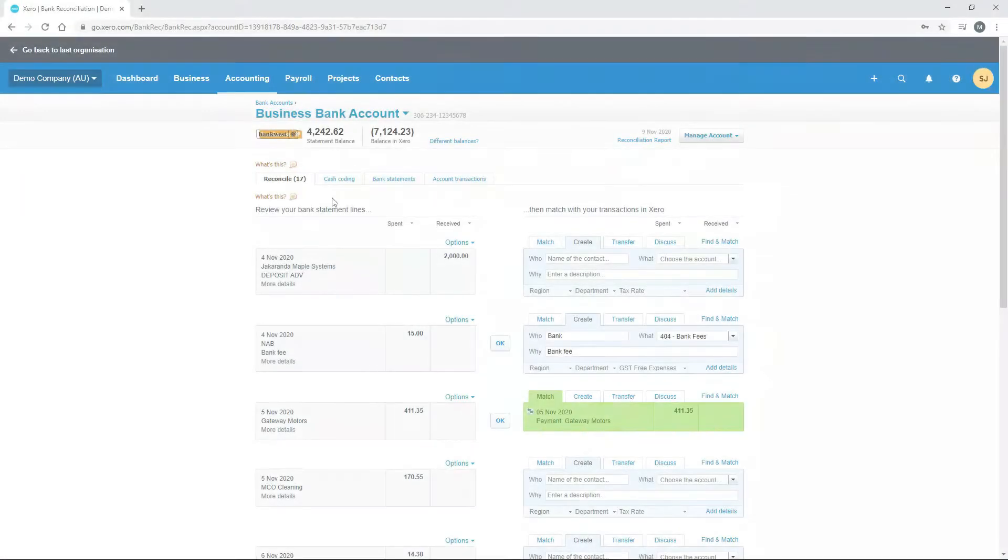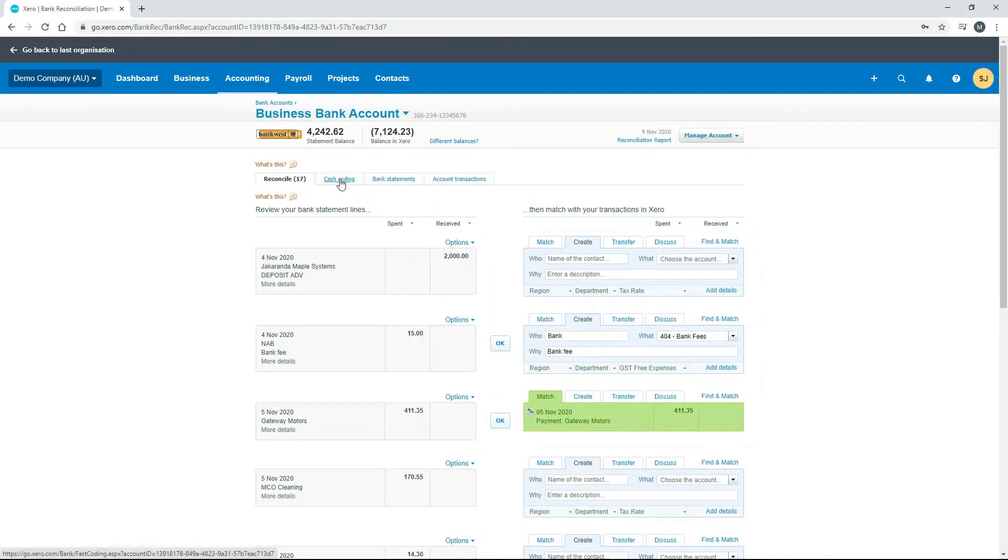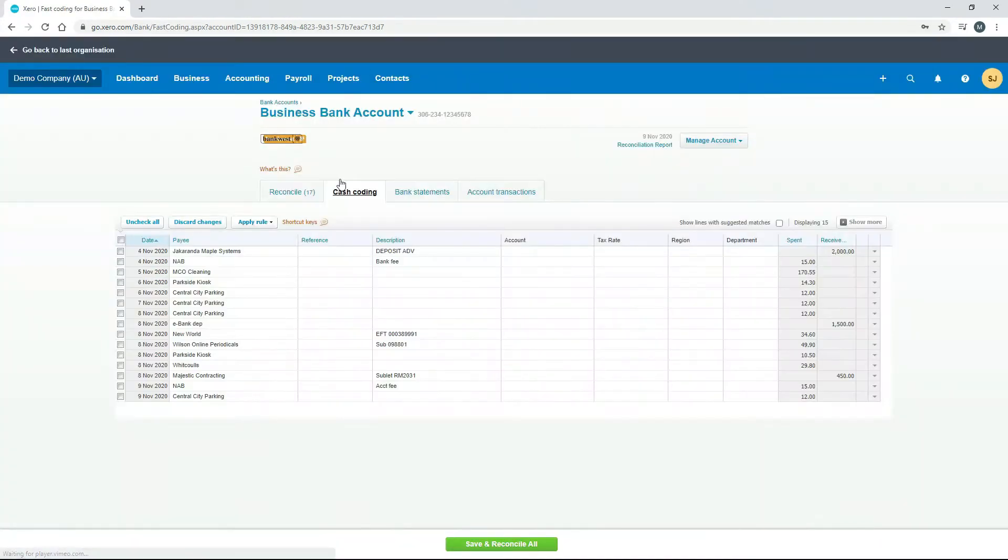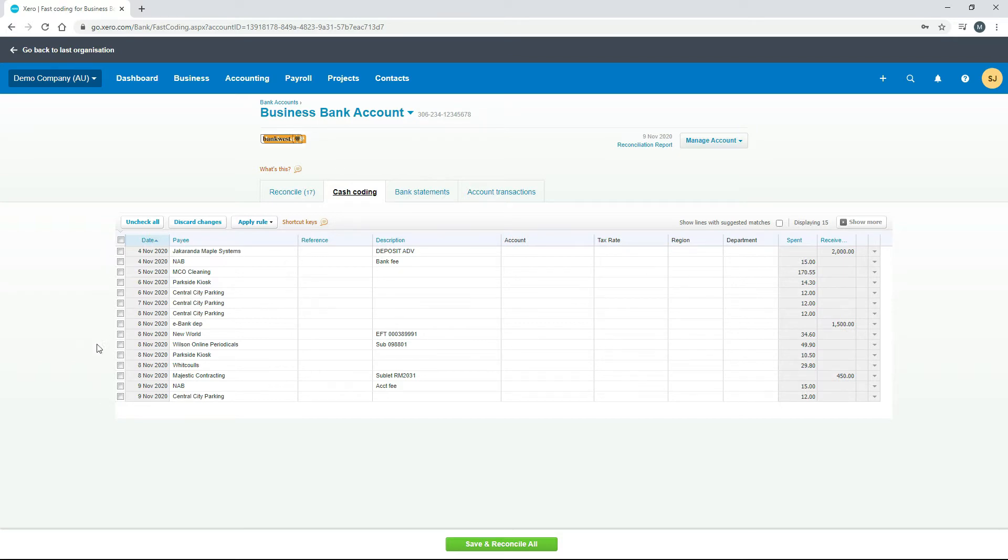So if you just come over to the cash coding tab, you should see a list of all the bank transactions that are left to be reconciled in your bank feed.